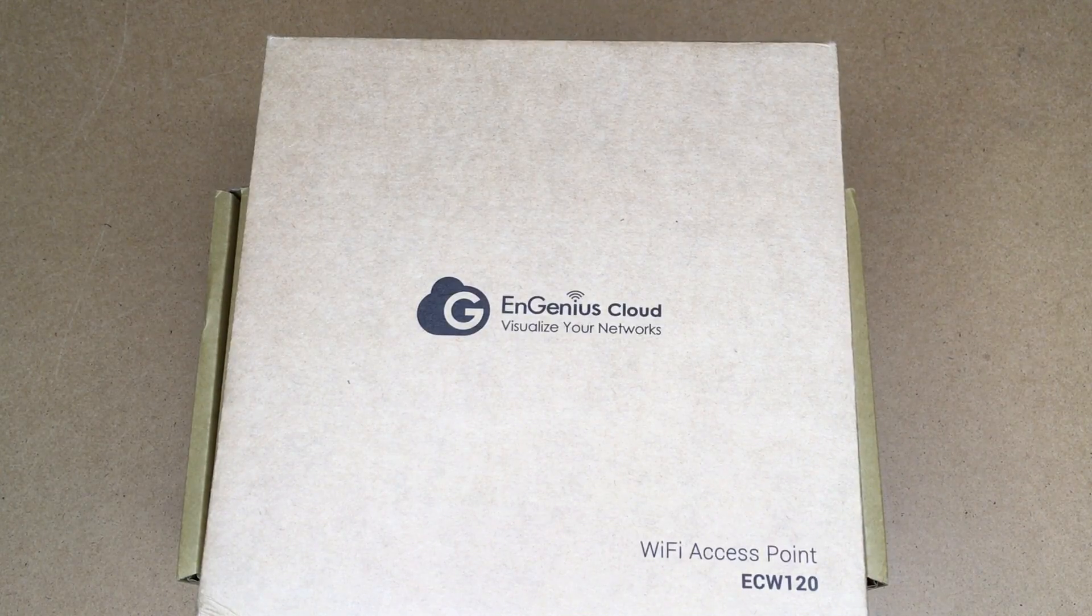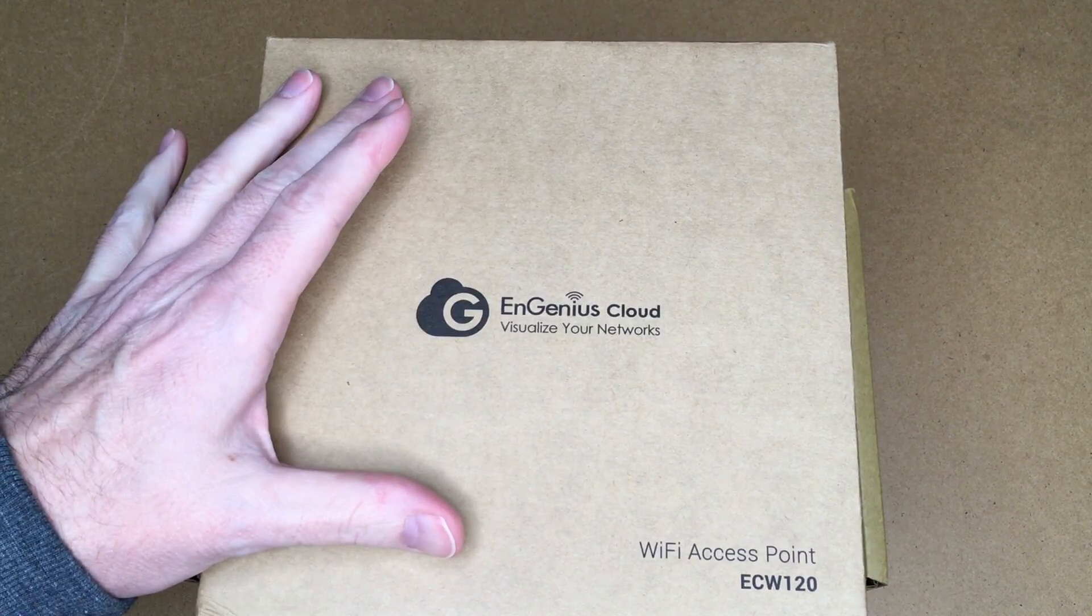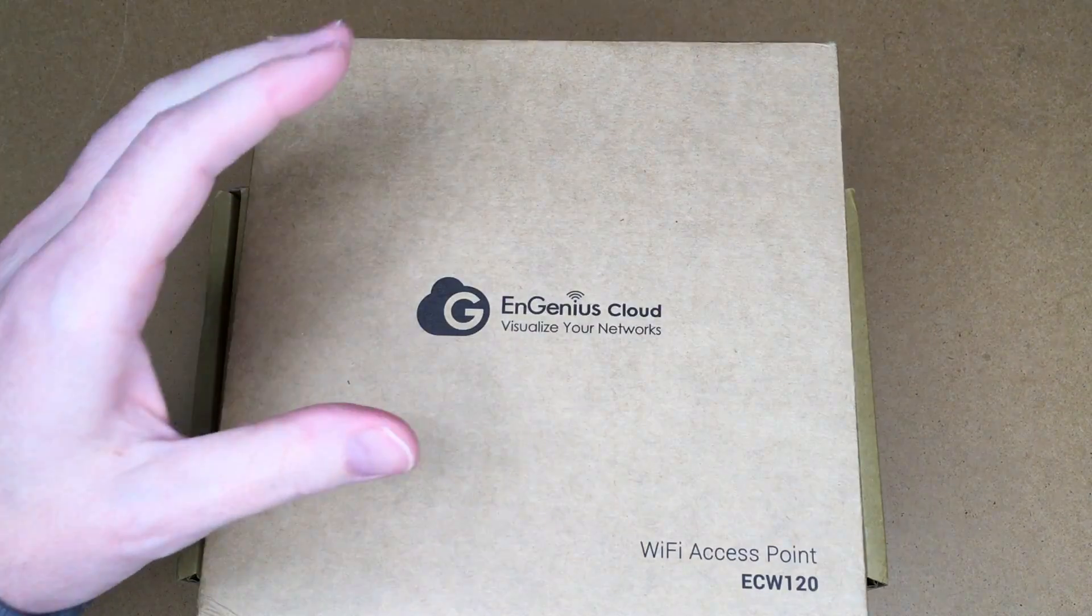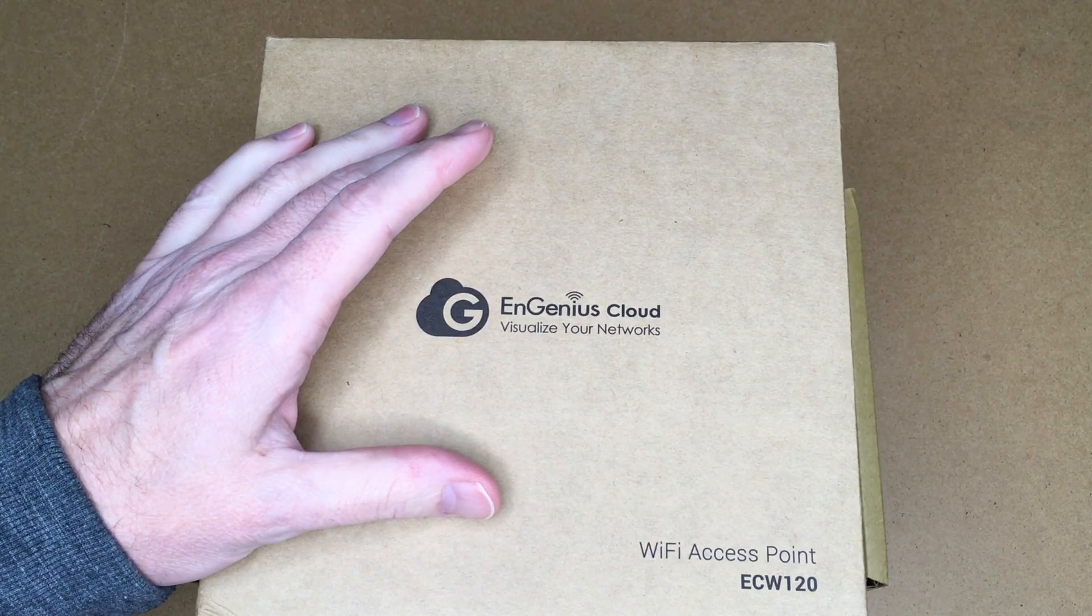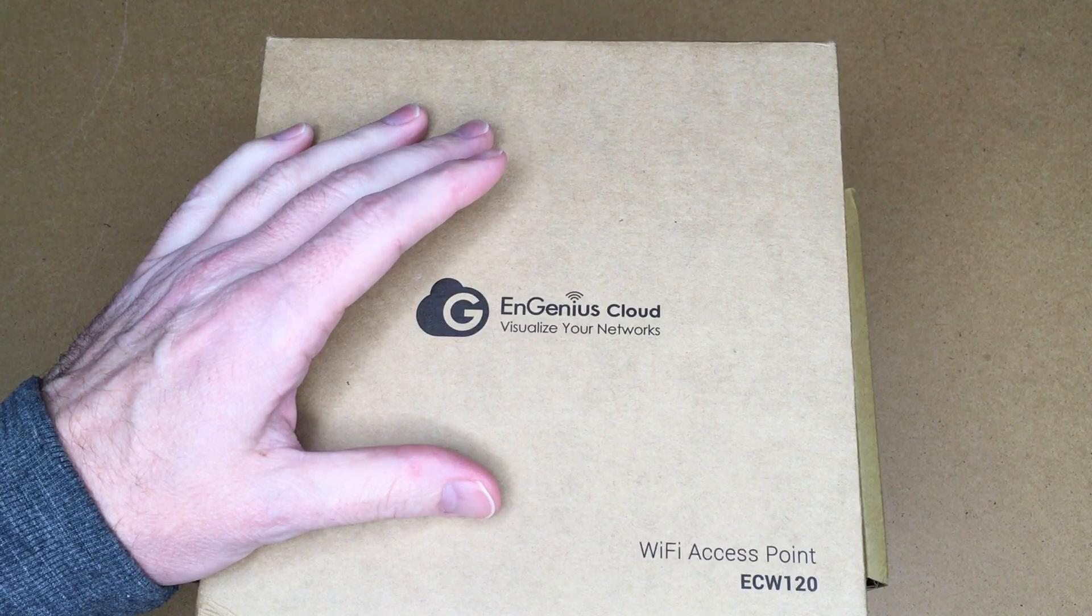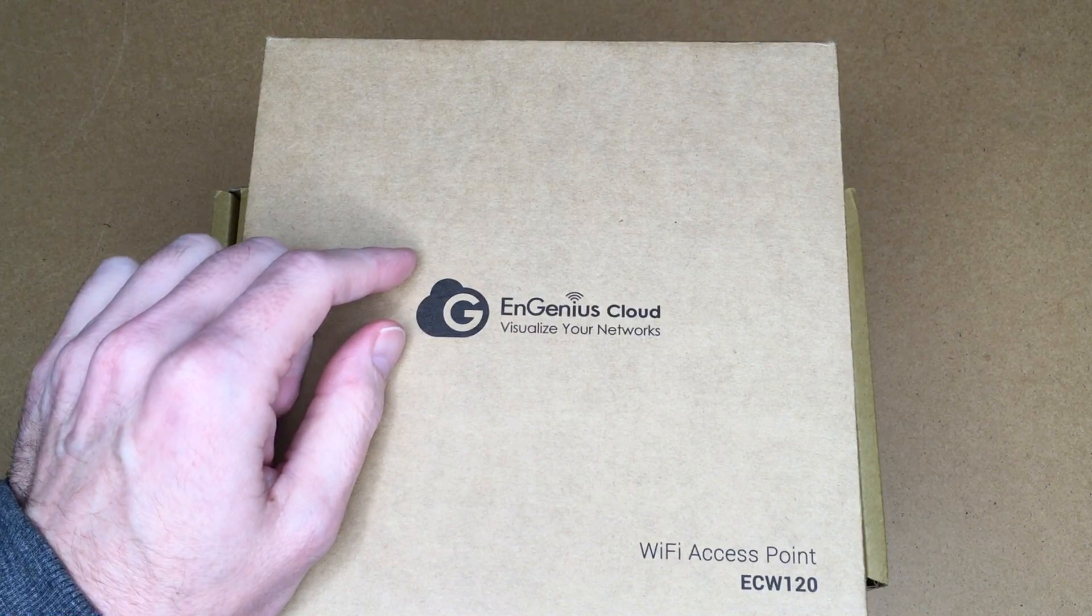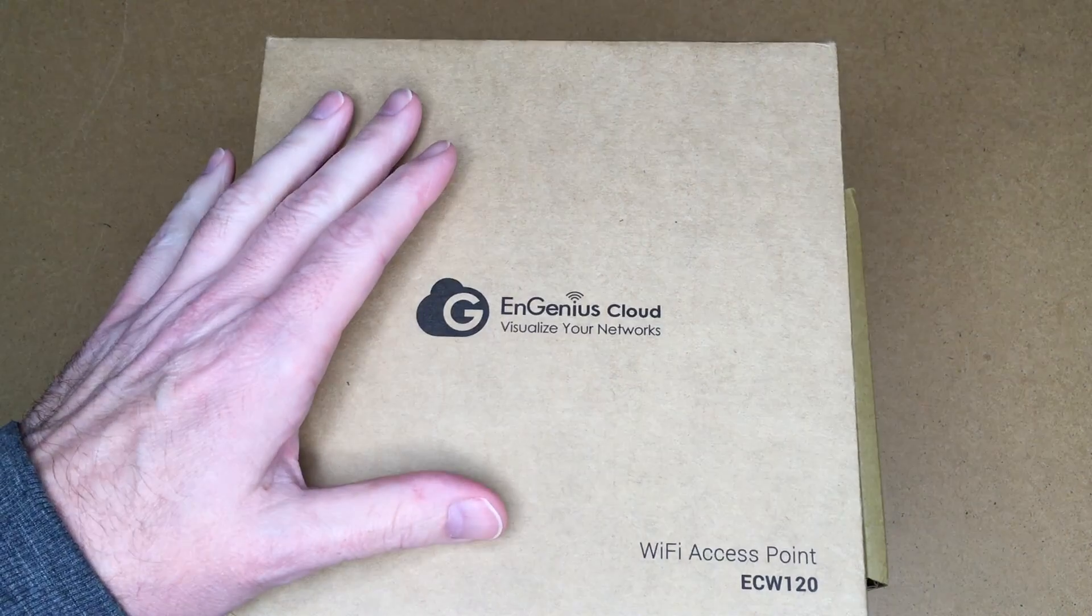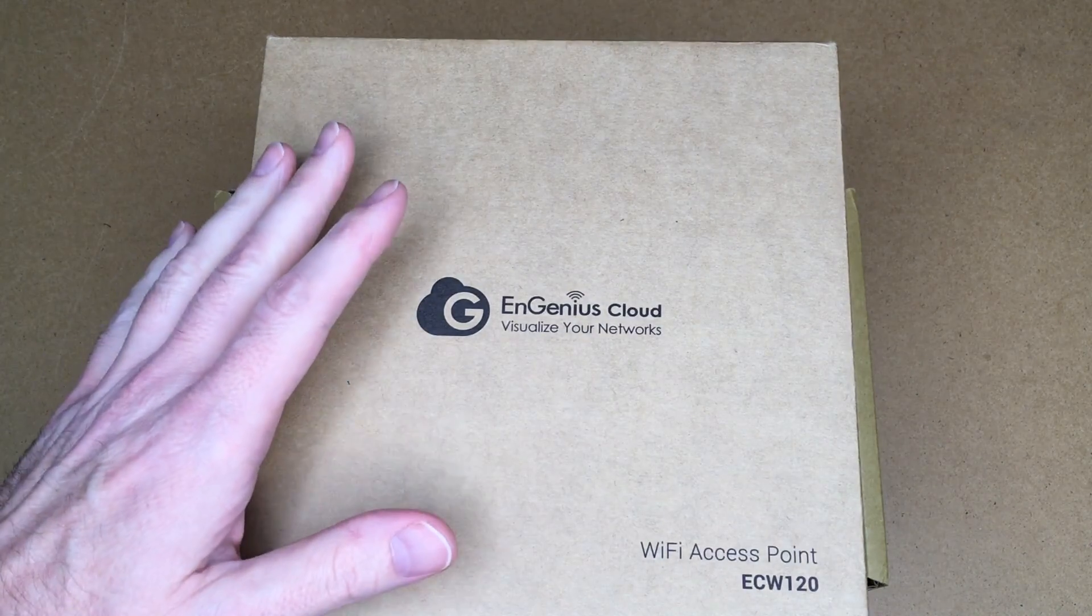Welcome. In this video, I'm taking a look at the EnGenius Cloud Wi-Fi access point and switch. This was provided to me by EnGenius, but they're not compensating me for this video and they're not reviewing it before I post it. If you're interested in this, I'll put a link down in the description, and if I have them available, I'll put some affiliate links. If you use those links, it helps me out a little bit and doesn't cost you anything extra.